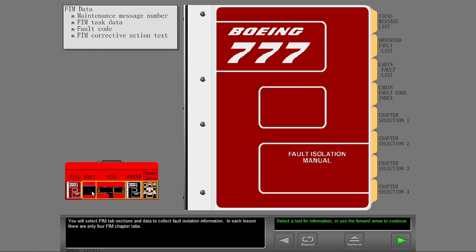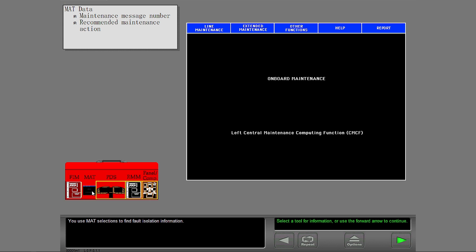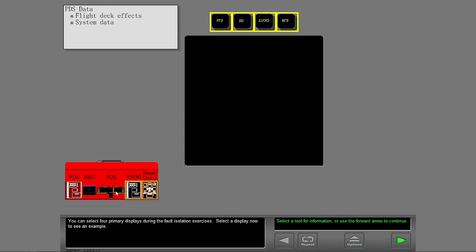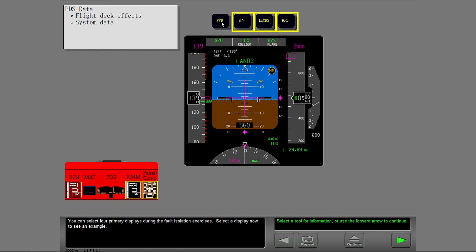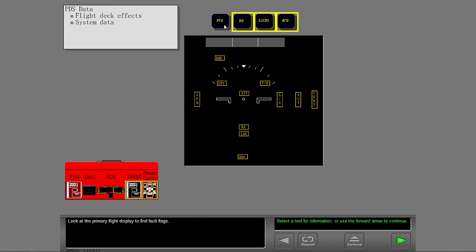You use matte selections to find fault isolation information. You can select four primary displays during the fault isolation exercises. Select a display now to see an example. Look at the primary flight display to find fault flags.